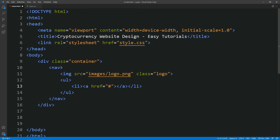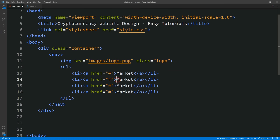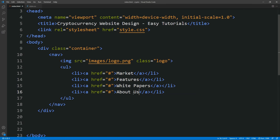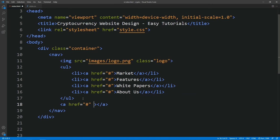Next we will add the anchor text, then we will duplicate this line and replace the text for the other menu items. After closing of this ul we will add one button tag and in this button let's add a class name also. The class name is btn and the button text will be something like this. After adding all this content, let's preview our web page again.